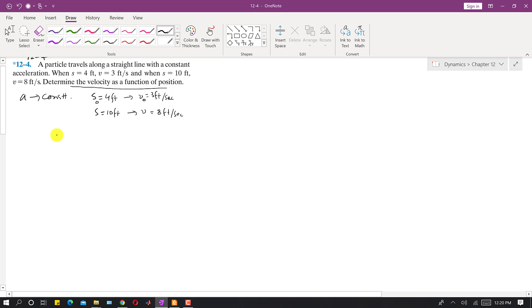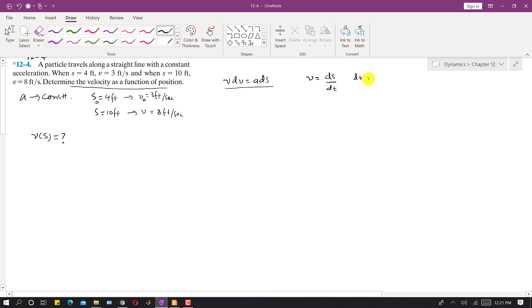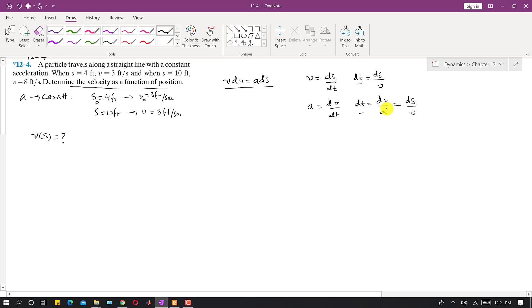We need to find the velocity function v(s). We know the equation v·dv = a·ds. To derive it: velocity is ds/dt, so dt = ds/v. Acceleration is dv/dt, so dt = dv/a. Since both equal dt, we equate them: ds/v = dv/a, and cross-multiplying gives v·dv = a·ds.